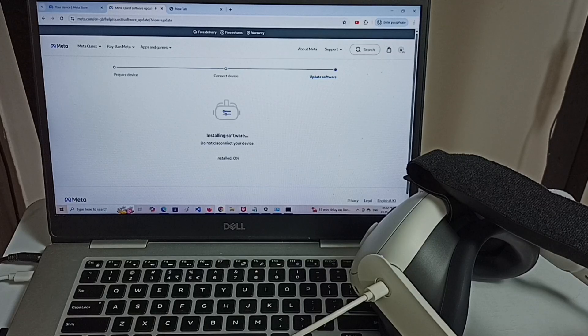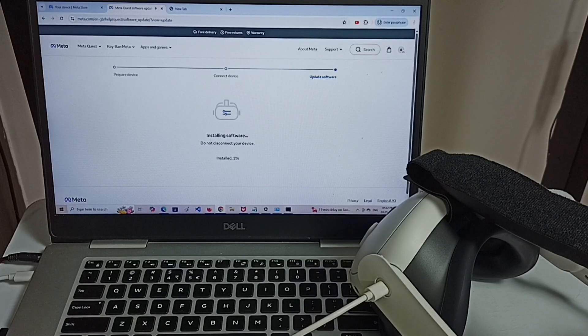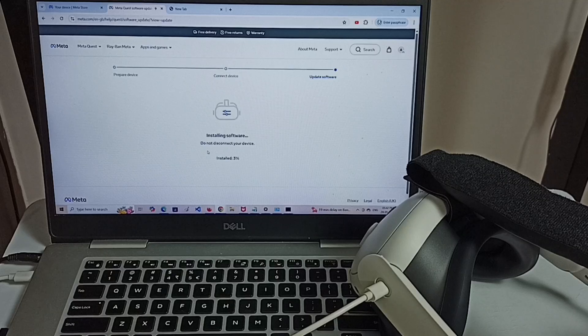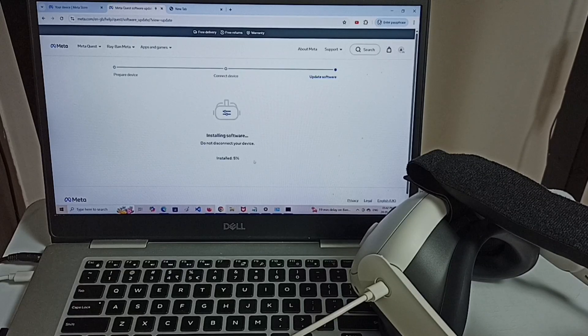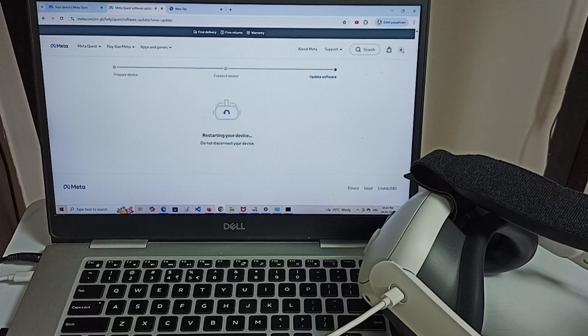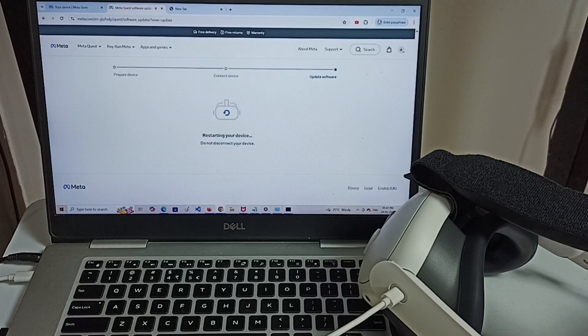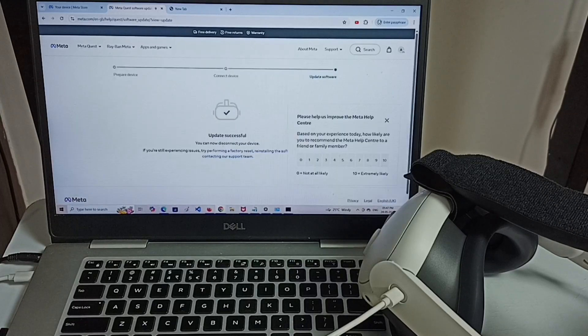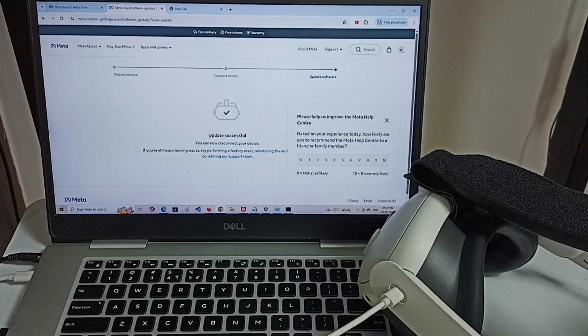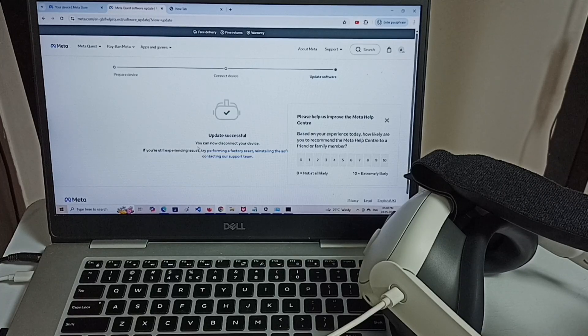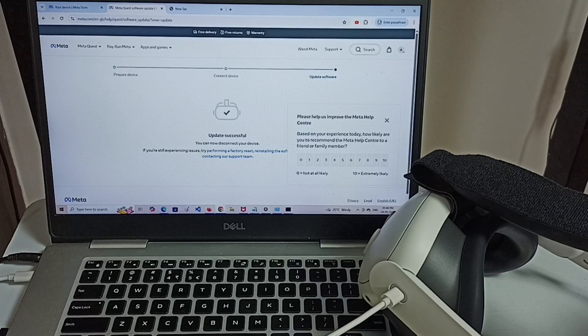Now it's installing update. Installing software. Do not disconnect your device. Here you can see the progress. Please wait. Instruction completed. Now it's restarting. Update successful. You can now disconnect your device. Let me disconnect and check.